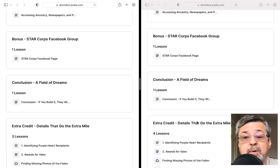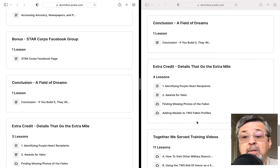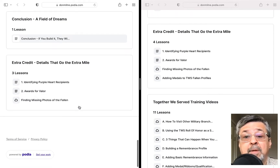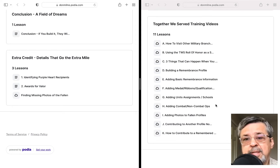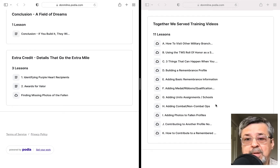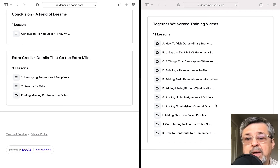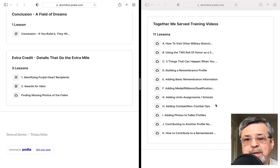We have information about the Facebook group, which is the same in both versions. Then we have our conclusion and a few extra credit things related to the project. At the end of the Together We Serve boot camp, there are an additional 11 lessons created by our partners at Together We Serve to help you learn more details on how to navigate and use Together We Serve.